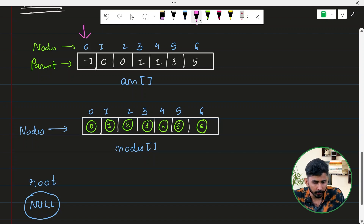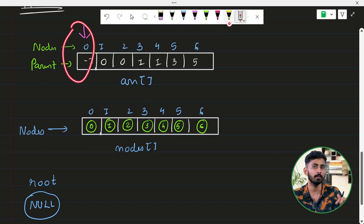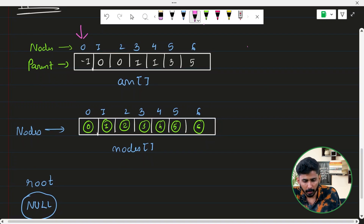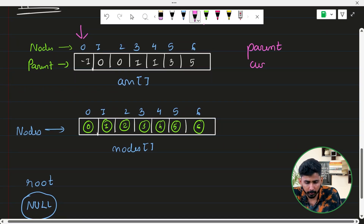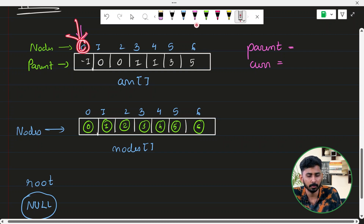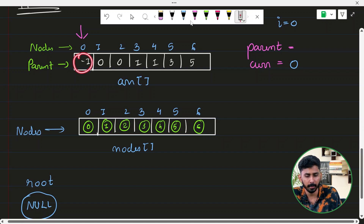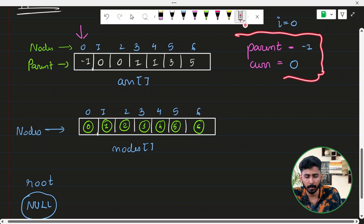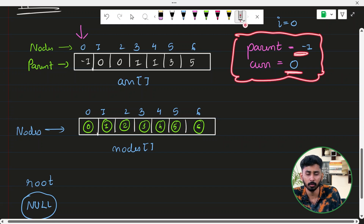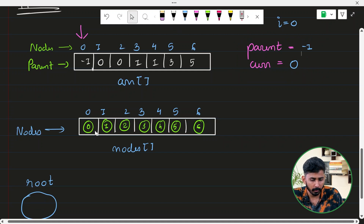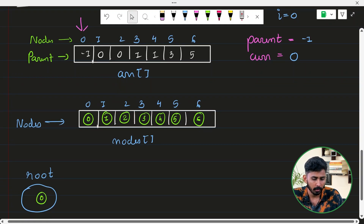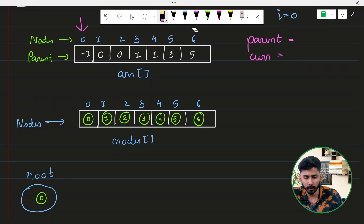Start the iteration. At each index i, identify the current node and its parent. When i equals zero, the node is zero and the parent value is minus one. Whenever a node's parent value is minus one, that indicates it is the root node. So we take the reference from the nodes array at index zero, copy it into the root variable, and continue — no further action needed for the root.